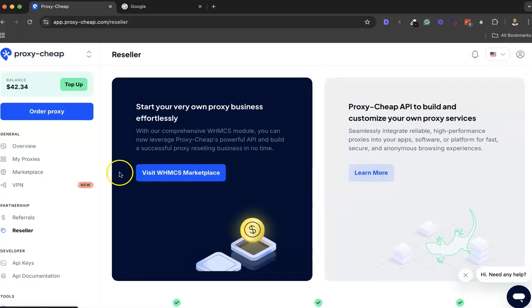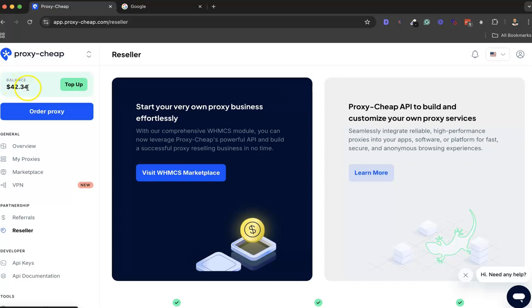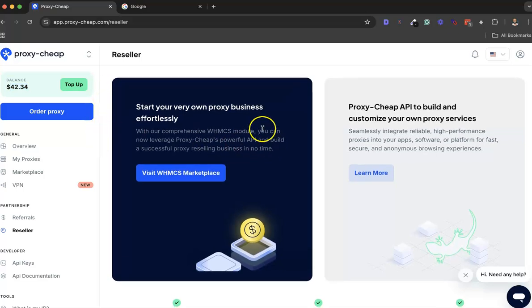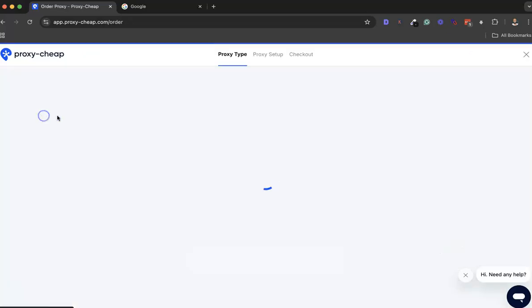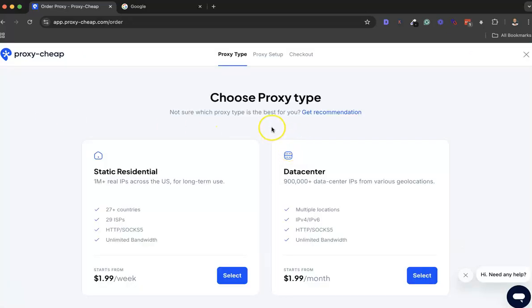Let me get straight to it. I already have a balance here - I have $42 in my Proxy-Cheap balance. To order a proxy, you click on Order Proxy.